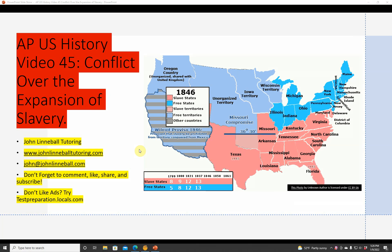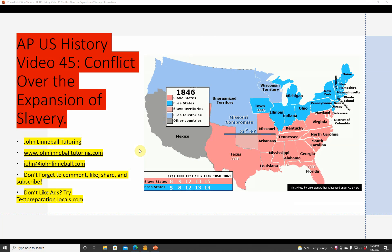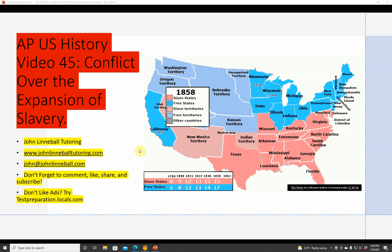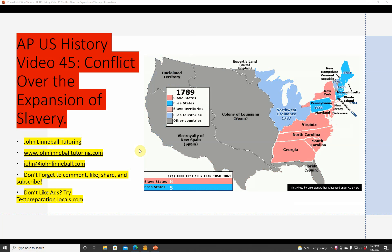AP History video number 45: Conflict Over the Expansion of Slavery. Hi, my name's John Linnebal, and this is John Linnebal Tutoring. You can reach me at john@johnlinnebal.com, or you can look at my website at www.johnlinnebaltutoring.com.